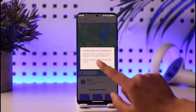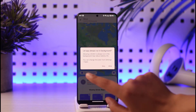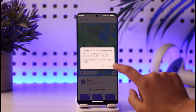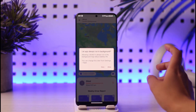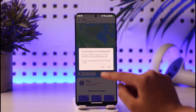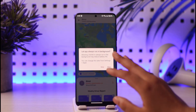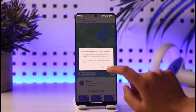Here you can see the option: 'Let app always run in background.' If you want to let your app run in the background, you can simply tap on the 'Allow' option. If you do not want that, you can tap on the 'Deny' option. So it practically depends on you.